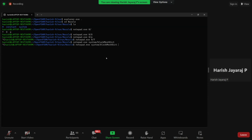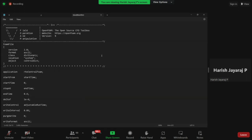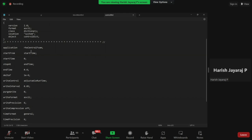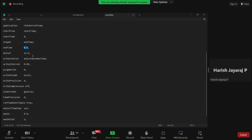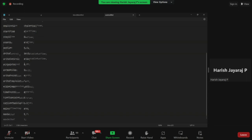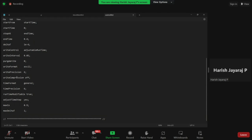The next file is controlDict. It shows the solver type: the application is rhoCentralFoam, which is very versatile for such cases. The start time is zero and end time is 0.4 seconds — this is a transient solver. The time step delta T is 10 to the power of minus six, which is a pretty small time step. The simulation will run for a relatively longer time. The write controls are default and can be left unchanged.